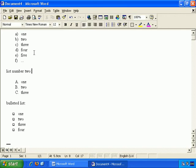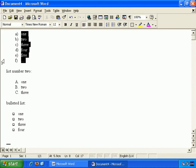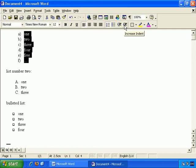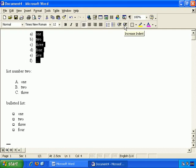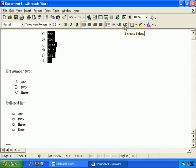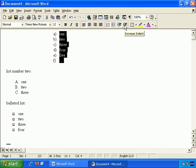you can indent the entire list by selecting it and choosing this increase indent button, and we can do it again, and it just moves the list across the page if you wish.